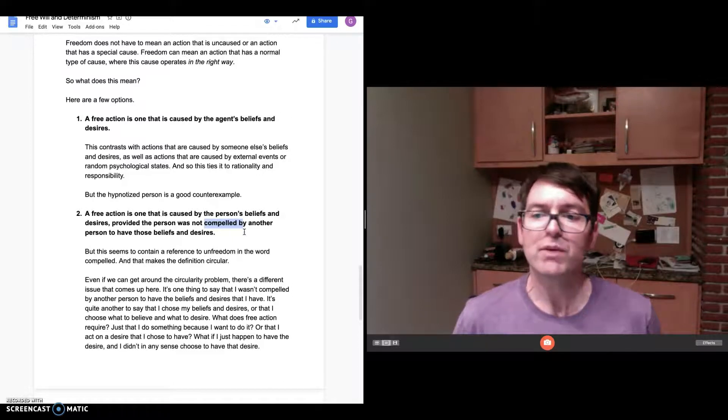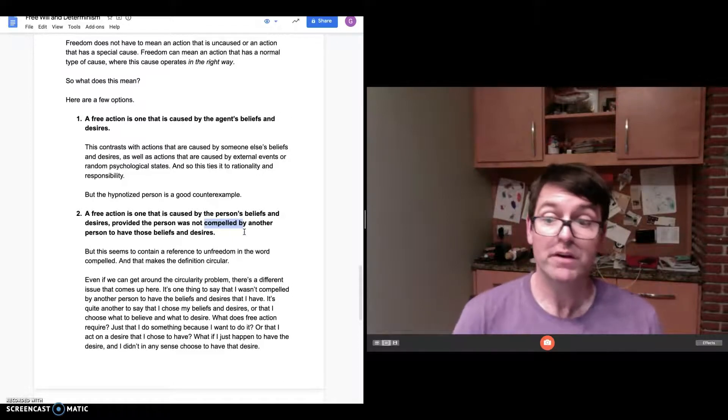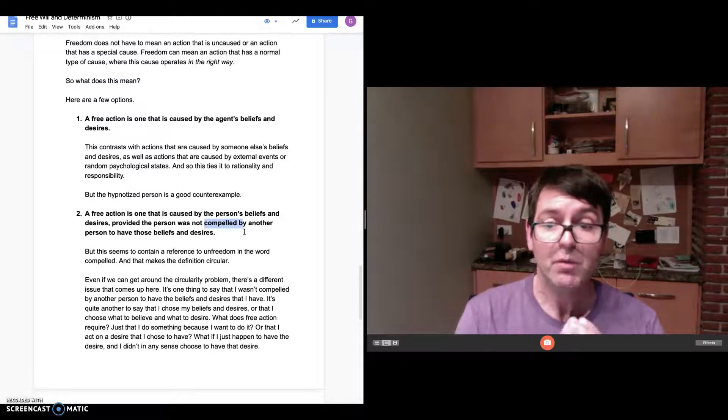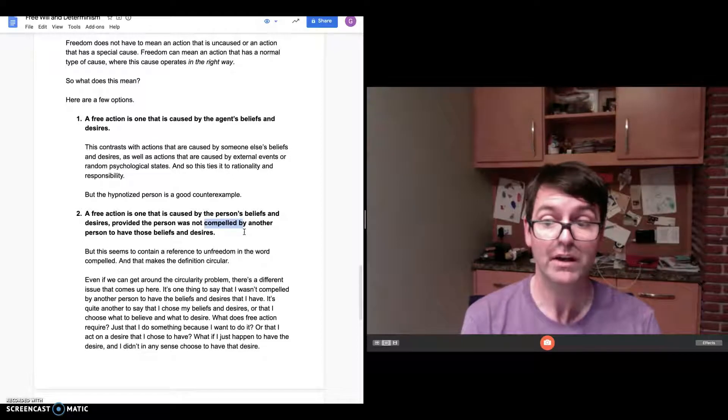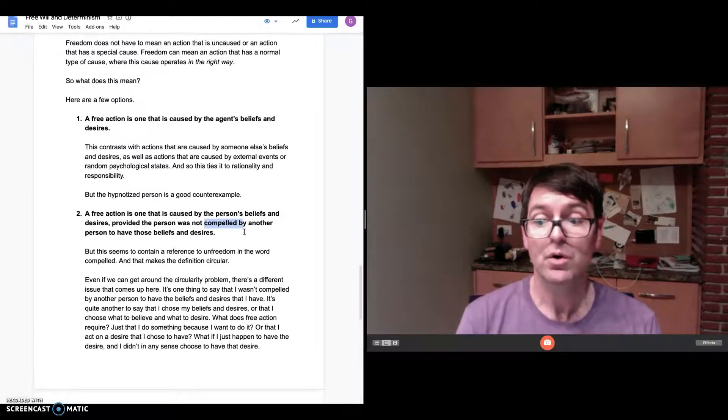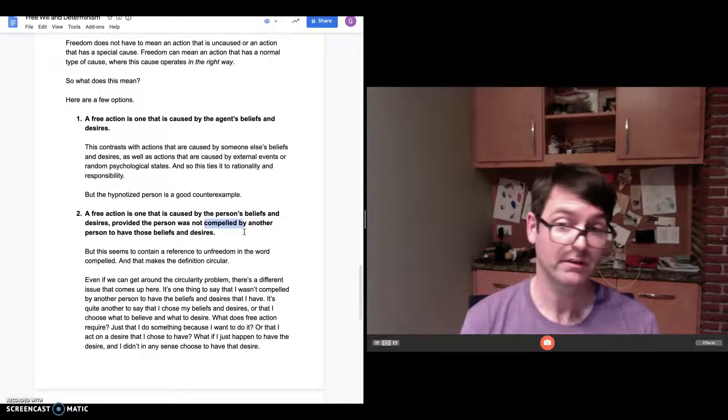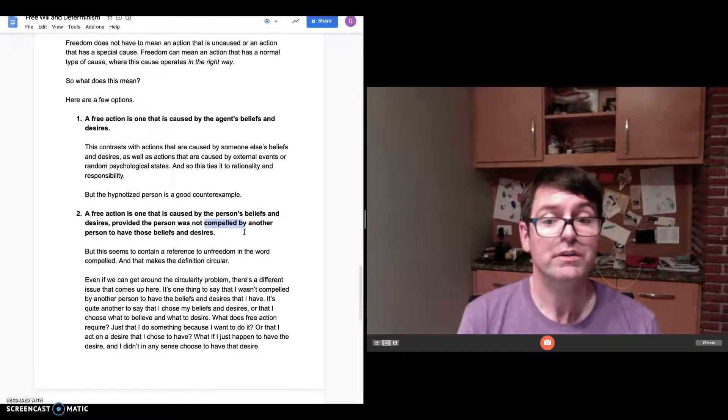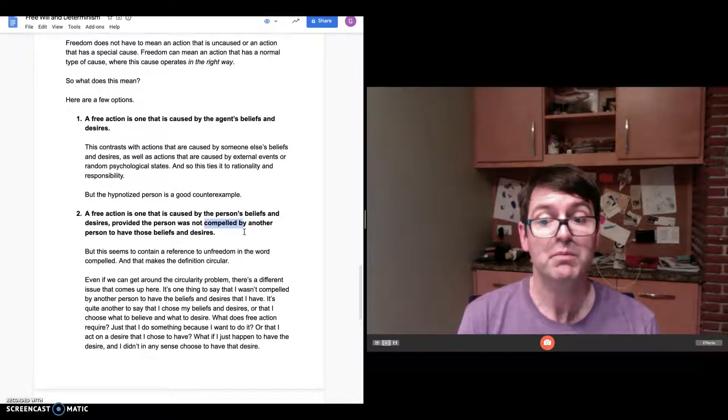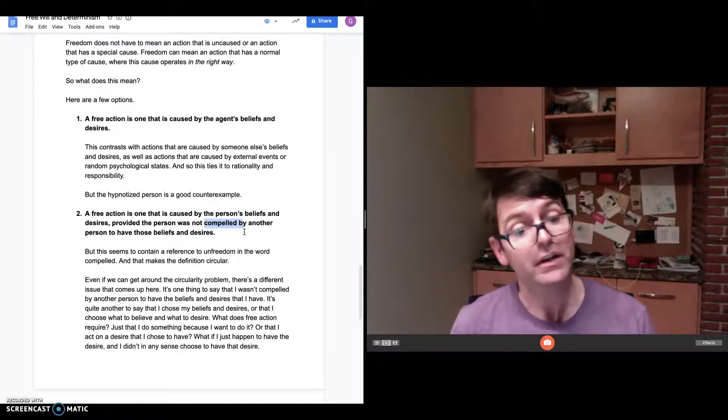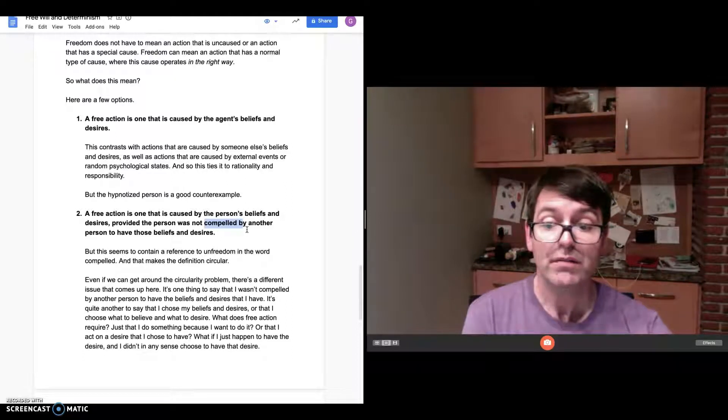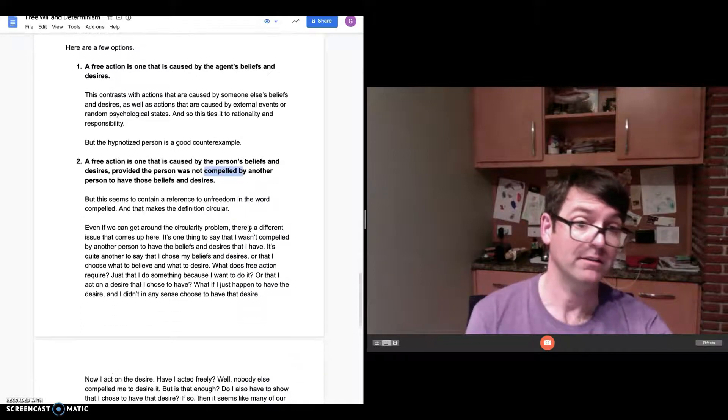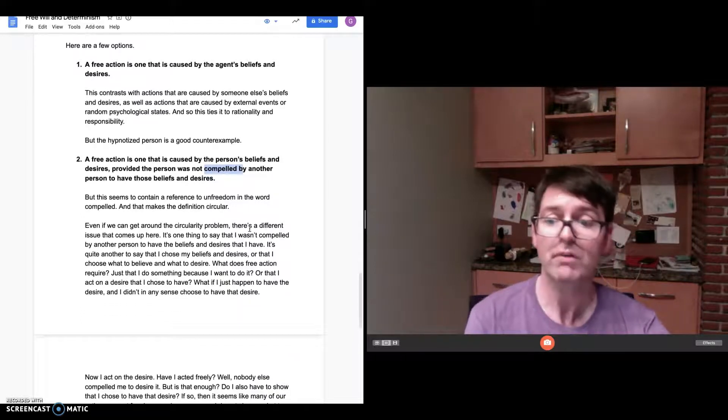Even if we can get around the circularity problem, there's a different issue that comes up here. It's one thing to say that I wasn't compelled by another person to have the beliefs and desires that I have. It's quite another to say that I chose my beliefs and desires or that I choose what to believe and what to desire. So the question is, what does free action require? Does it require just that I do something because I want to do it, or that I act on a desire that I chose to have? Am I still free?